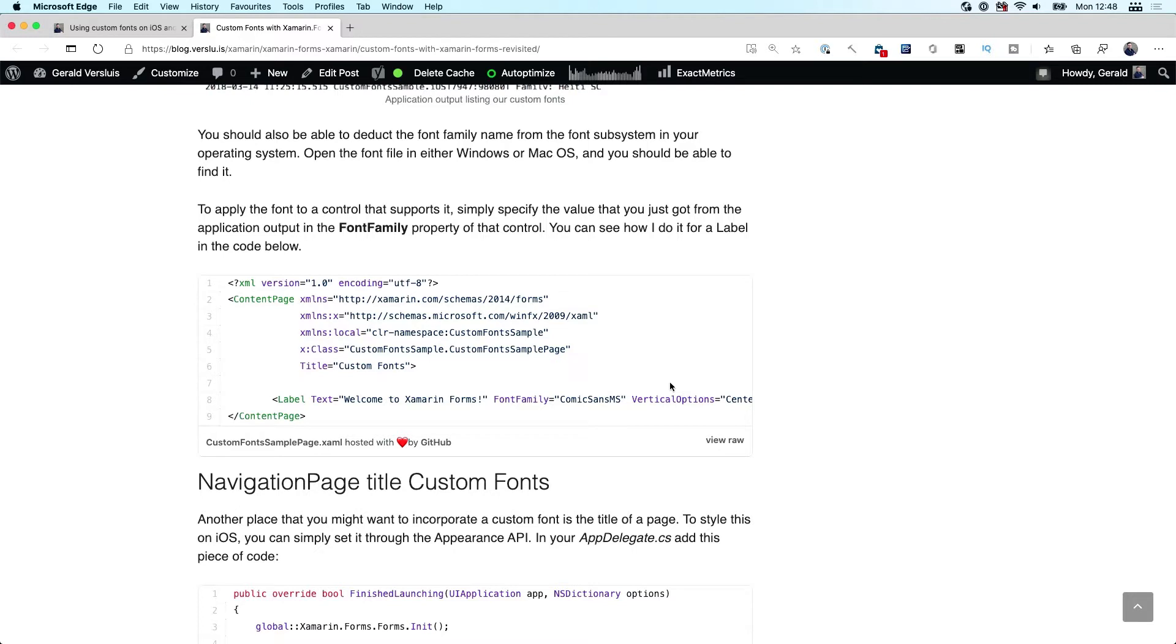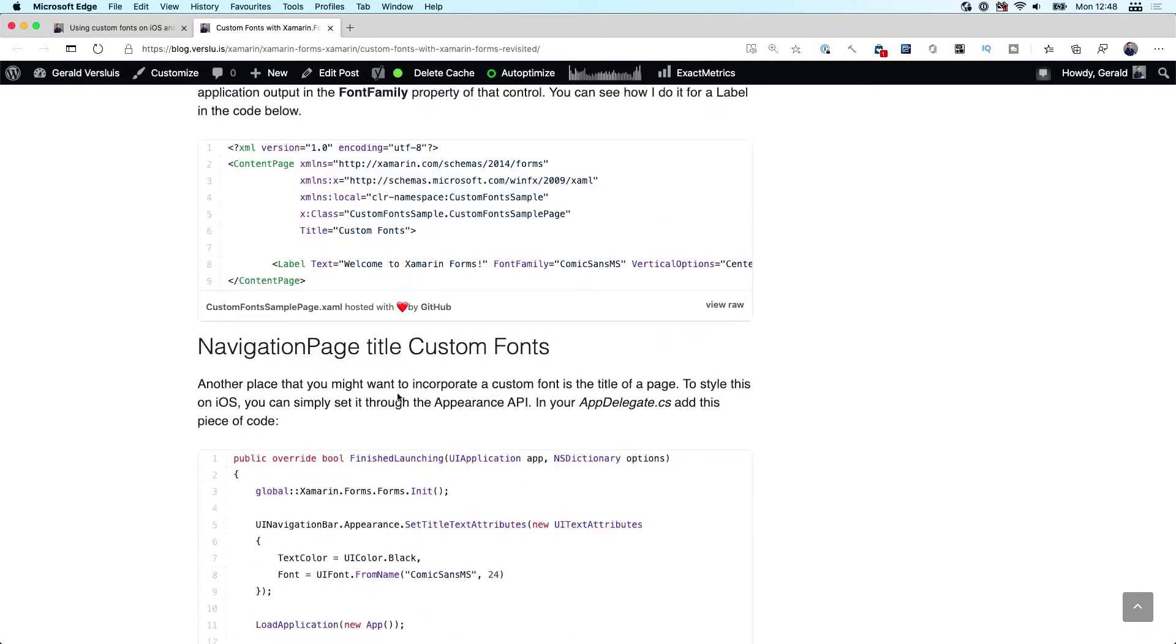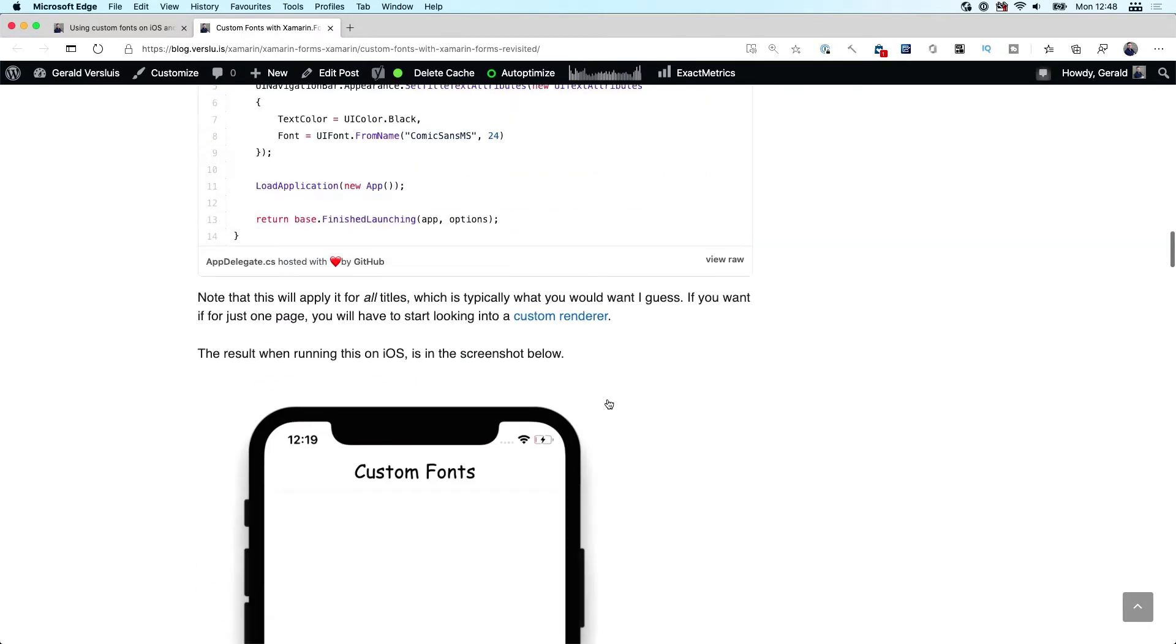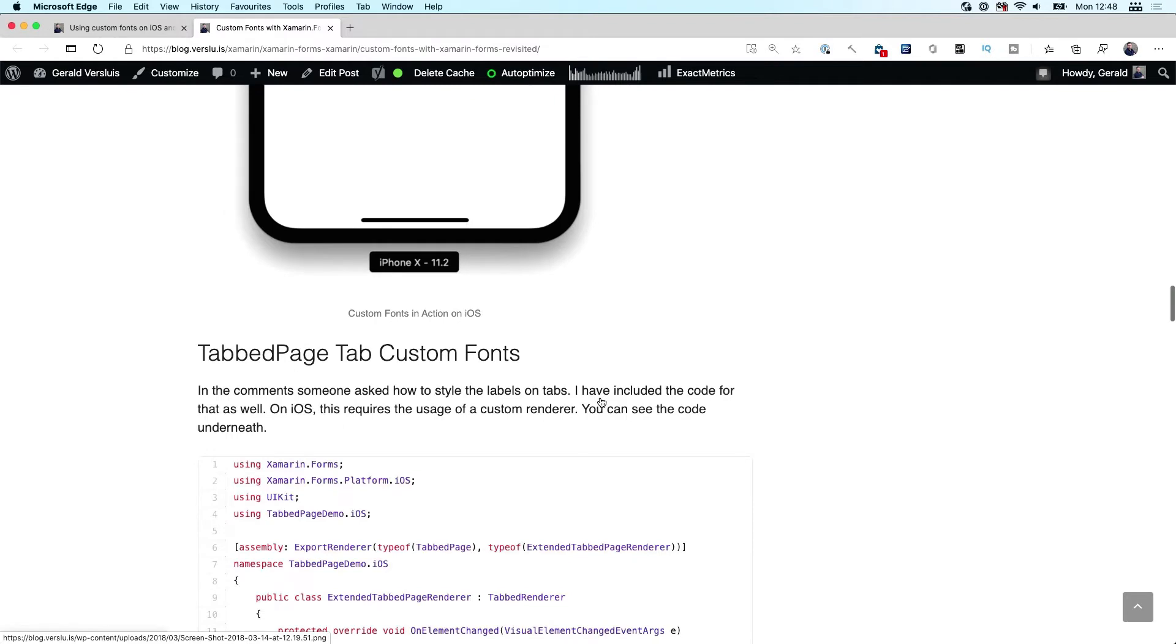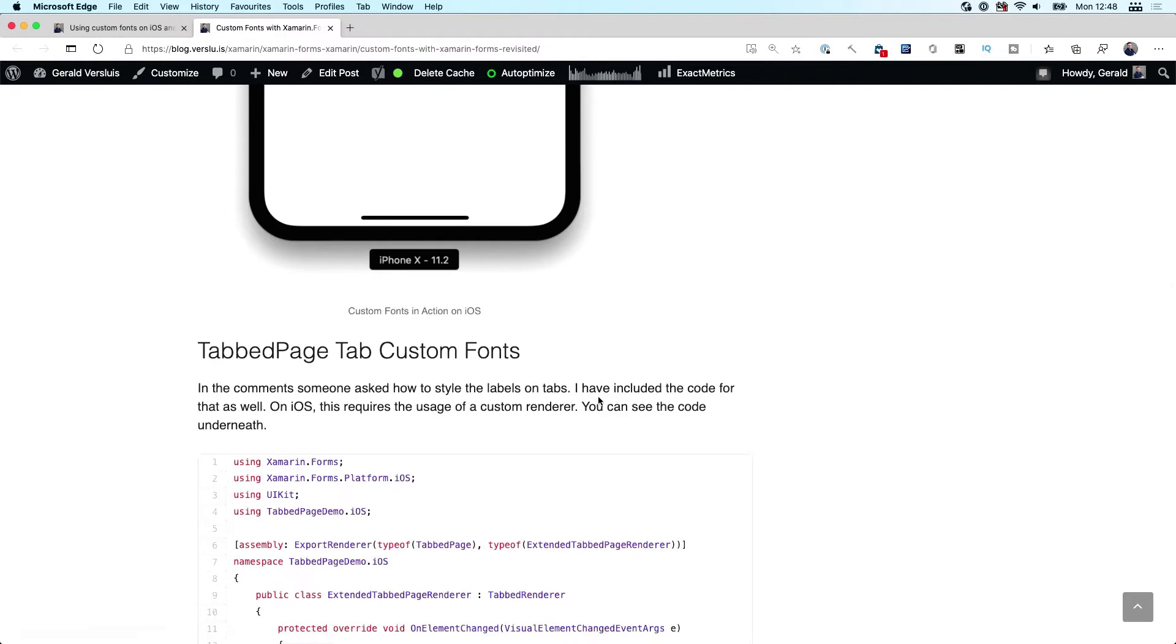The actual name of the font that's inside that file would automatically be picked up by iOS, Android, and UWP. I describe a little bit more about how to do it on a navigation page. I will link these blog posts in the description of this episode.